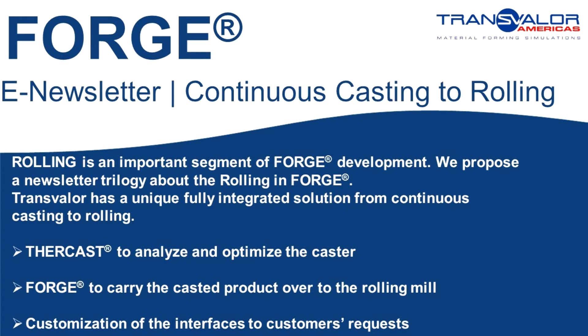It starts with the continuous casting process to follow with the rolling. We will see how the results are carried over from our ThirCast software used for continuous casting, to Forge used for the rolling deformation process. With its two software, Transvalor provides a fully integrated solution for the steel making industry.